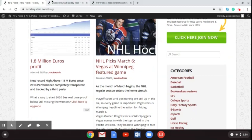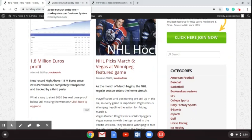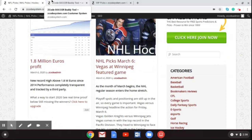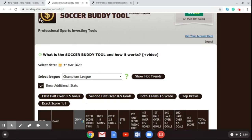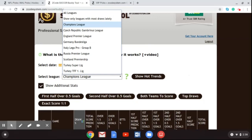One of the tools I want to direct your attention to this week is the Soccer Buddy tool at Zcode System, which you can use to bet on these Champions League games. You can find it in the VIP club under the tools section. It gives you great info and picks on your betting, and you can watch the video to learn how it works and scroll through all the various leagues it covers.